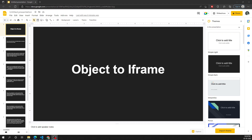Hi friends, this is Leela, welcome to my channel Leela WebDev. In this video we will learn another embedding technology or elements present in HTML, that is object, iframe. We will be having some other embedding elements like object, embed, and iframe. Let's try to see what these are and the history of object, embed, and iframe.